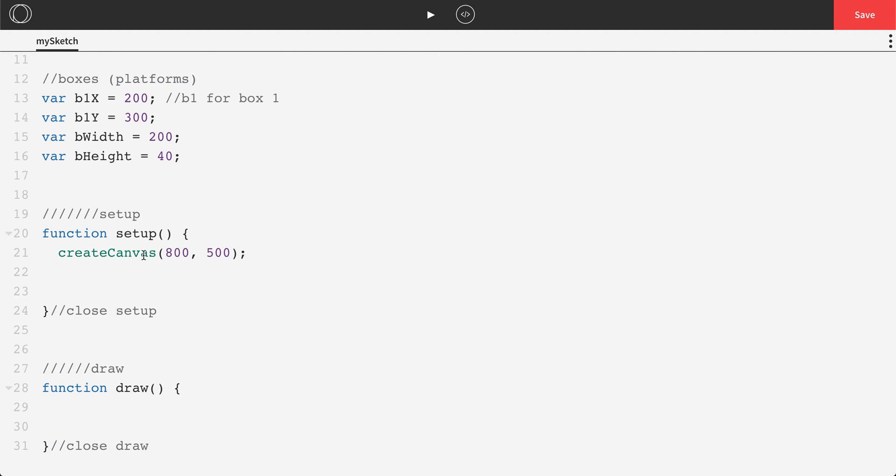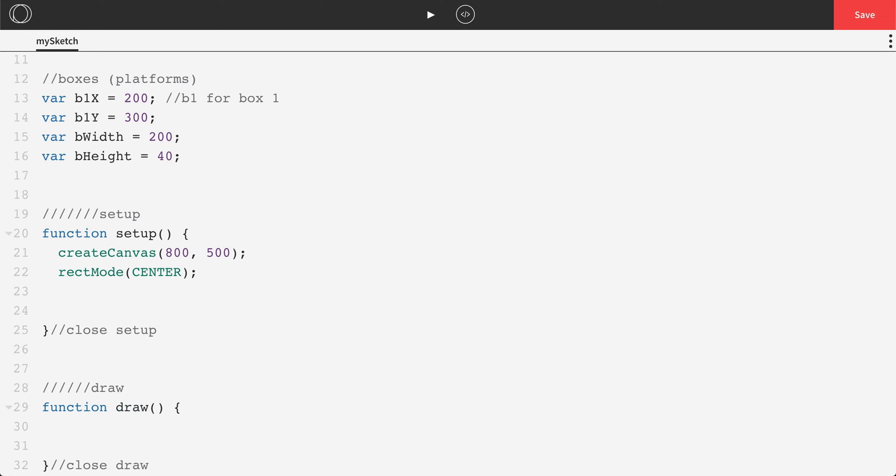Next, in our function setup, we're just going to set our modes. So our rectMode to center, like to do these right away, our textAlign center, just get those done.